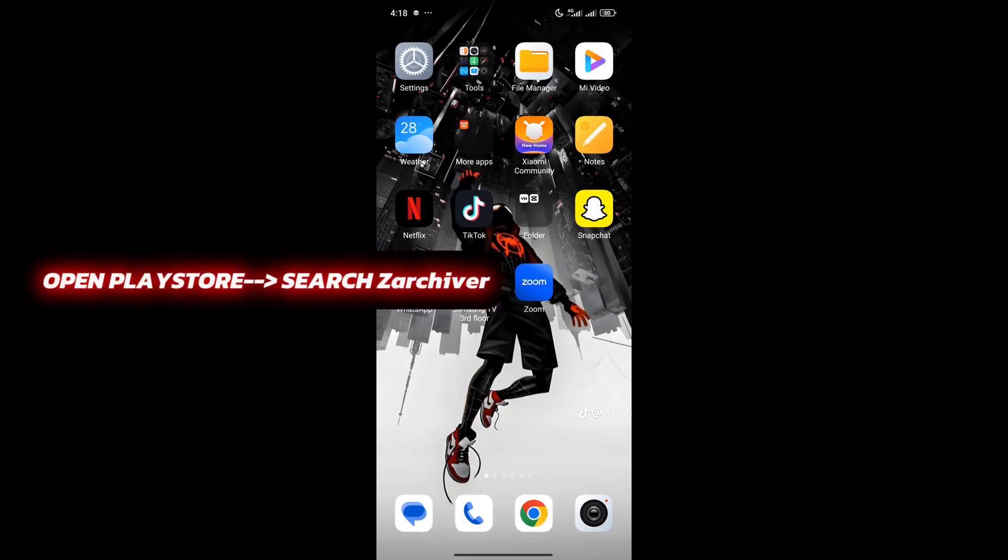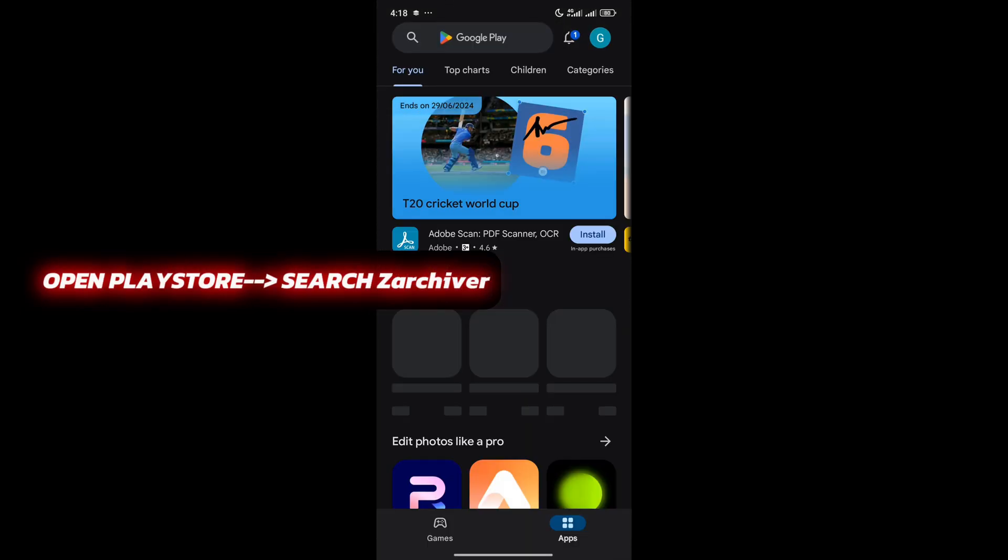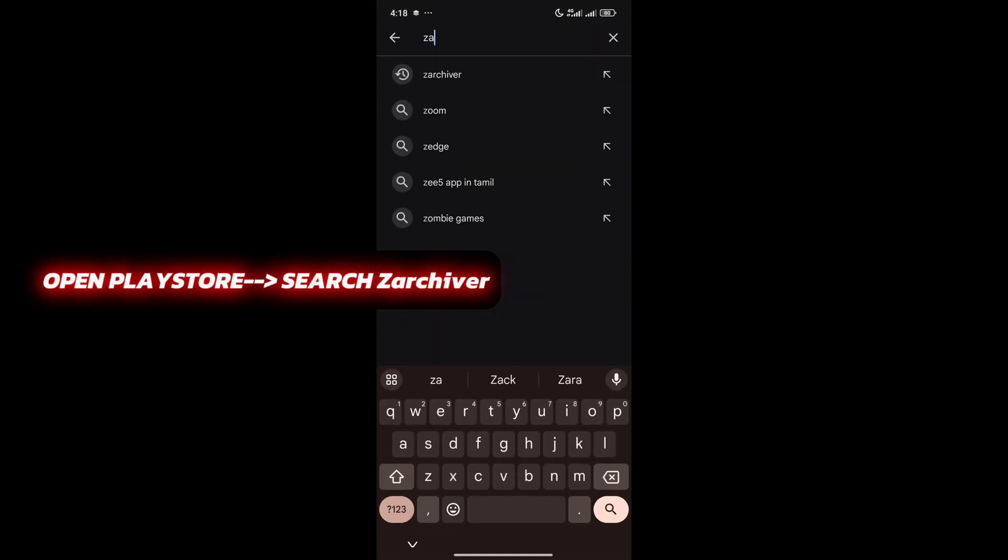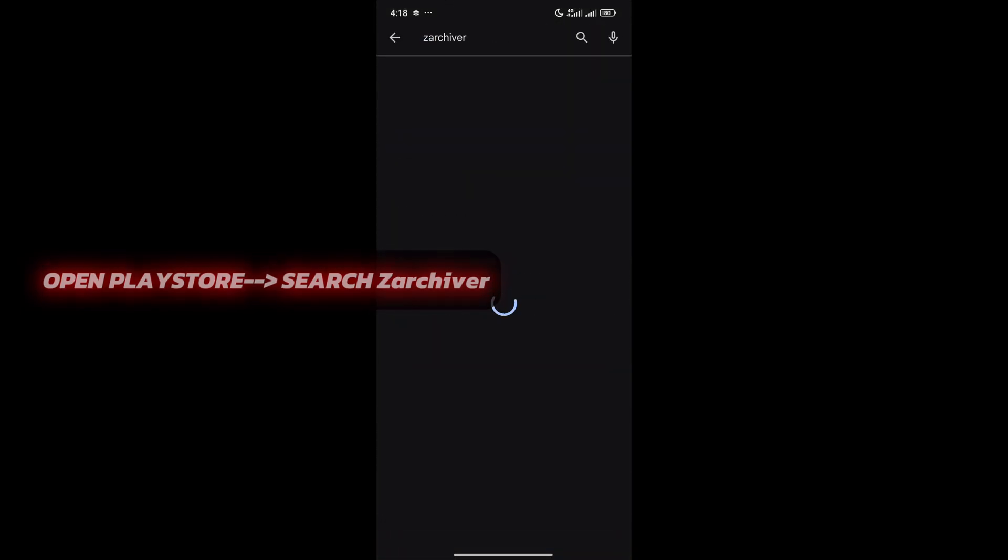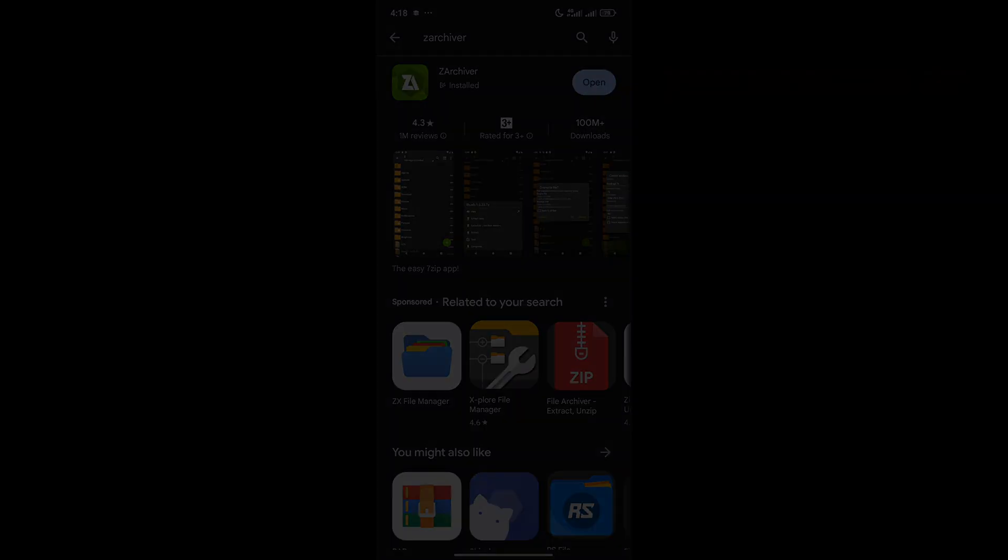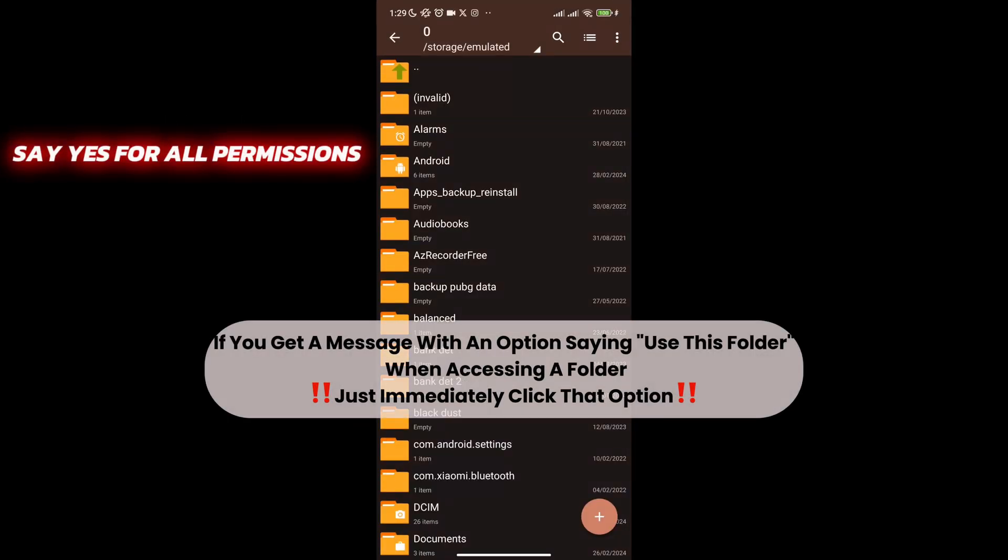First go to the Play Store. Now download ZArchiver app. Once the download is done, open the app and give access to all permissions they ask.